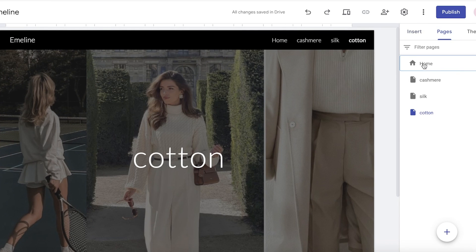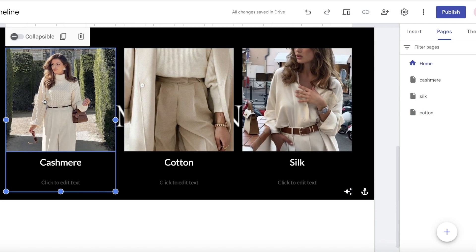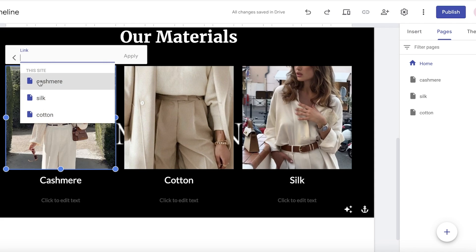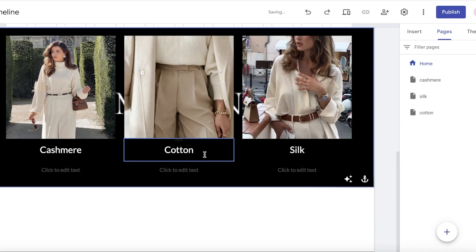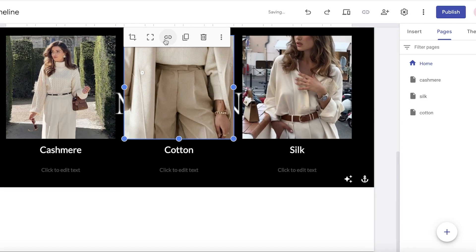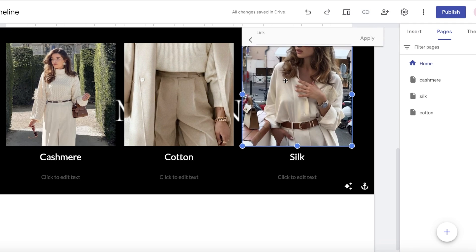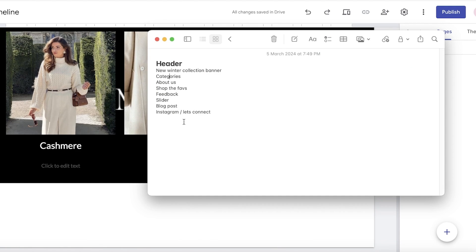Now I'll go back to our home page and link each image to its relevant page. Click on the image, click on 'Insert link,' and choose the page link you want. Or double-click on it, click the chain icon, and choose the relevant linking page. Once I've done that, I can get started with our next section — which might be a slider, blog post, or a 'Let's Connect' section.